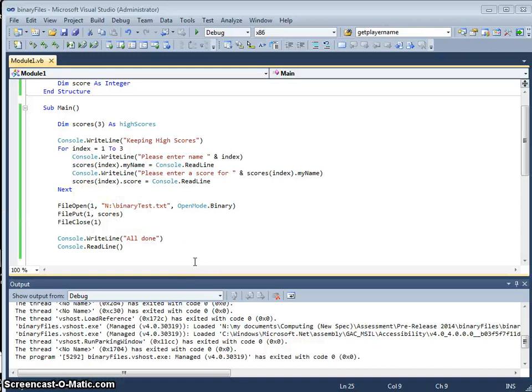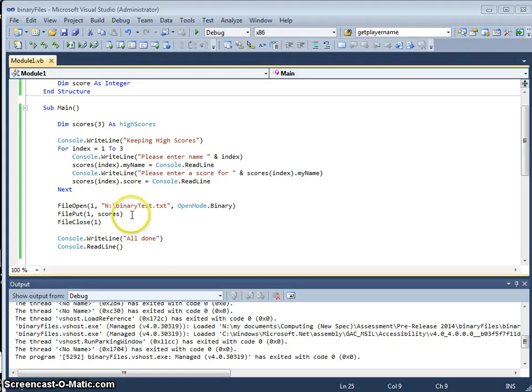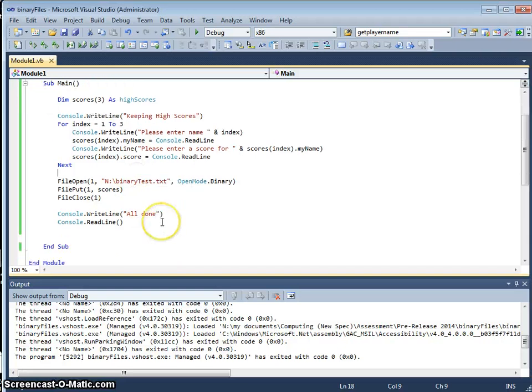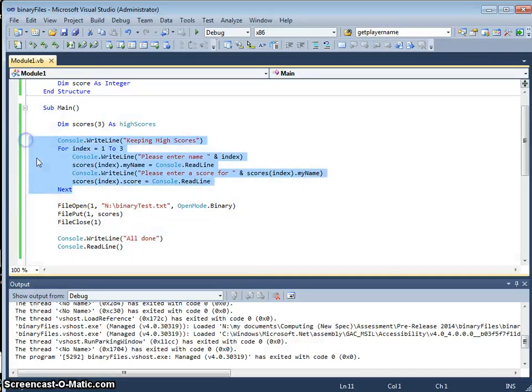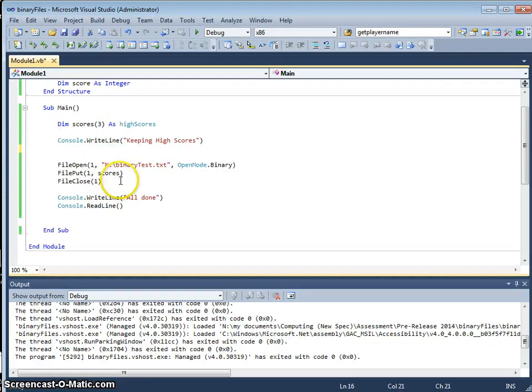So that is how we save to a binary file. Now I'm going to alter this program now. I'm going to scrap this for loop, I'm going to scrap this part here.